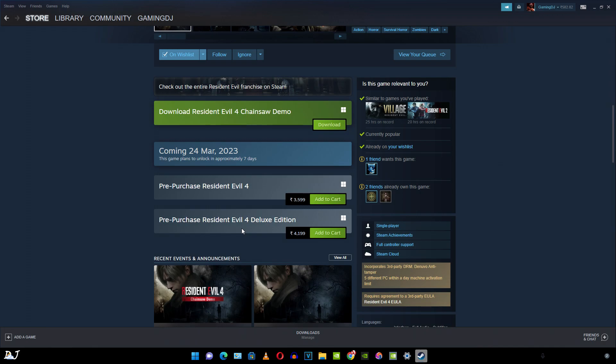For example, Elden Ring in India sells for around Rs. 2500. In USA, its price is around 60 US dollars. Valve also has recommended regional prices for different countries. In India, a 60 US dollar game should be selling for around Rs. 2600. But not many publishers follow this.